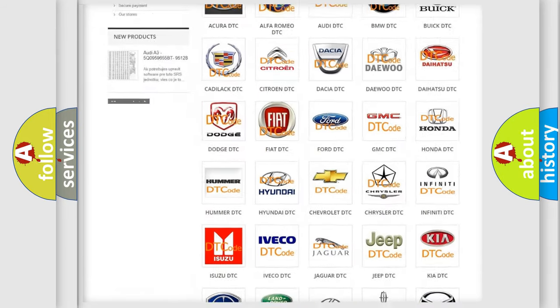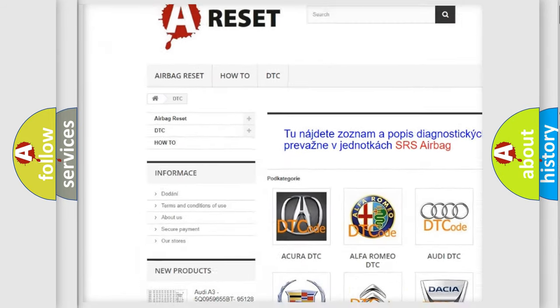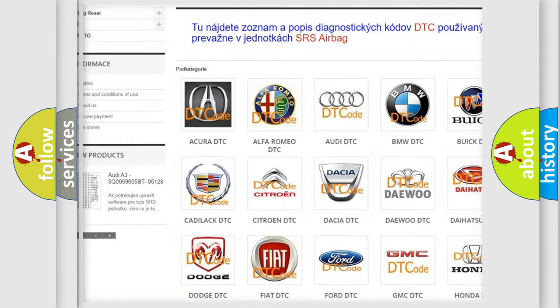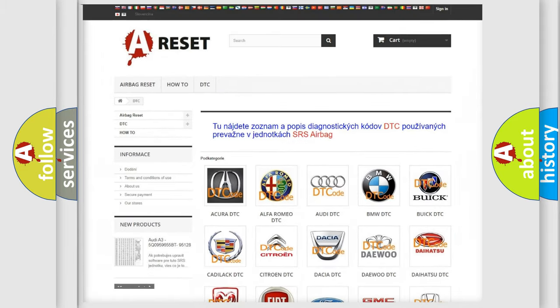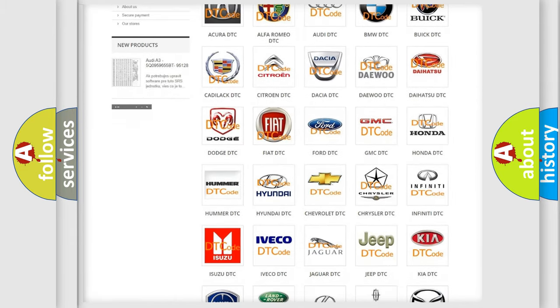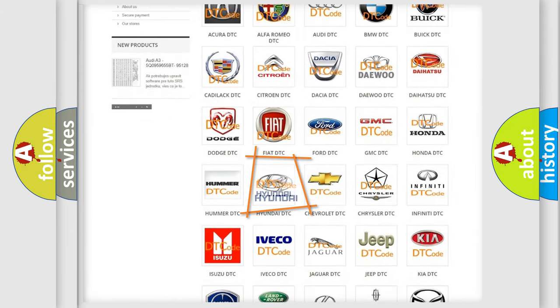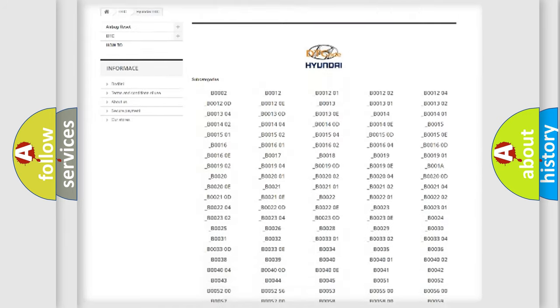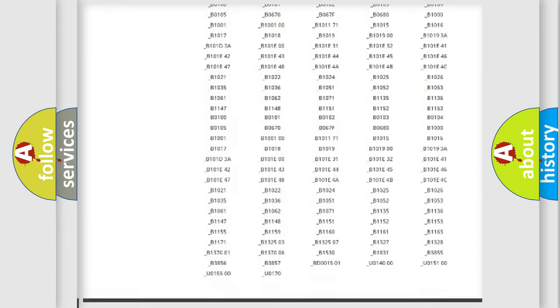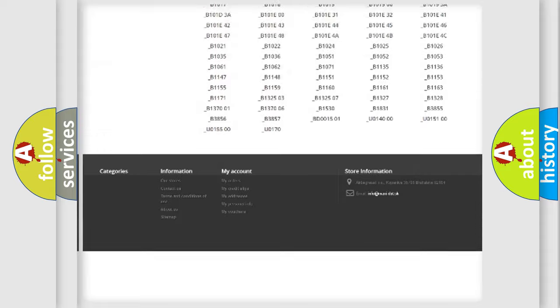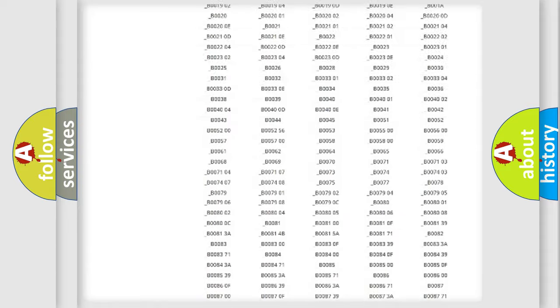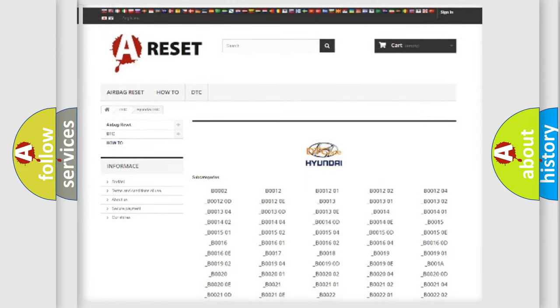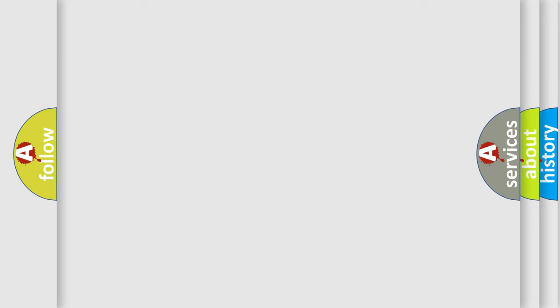Our website airbagreset.sk produces useful videos for you. You do not have to go through the OBD2 protocol anymore to know how to troubleshoot any car breakdown. You will find all the diagnostic codes that can be diagnosed in Hyundai vehicles. Also many other useful things.